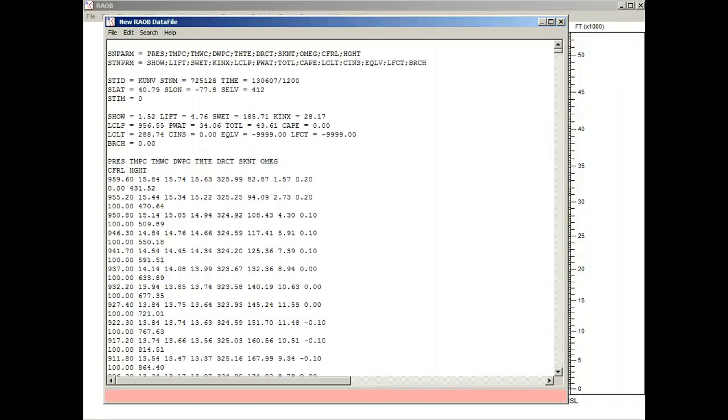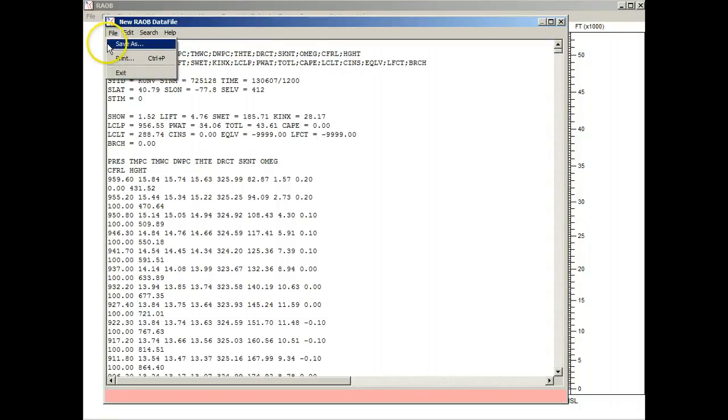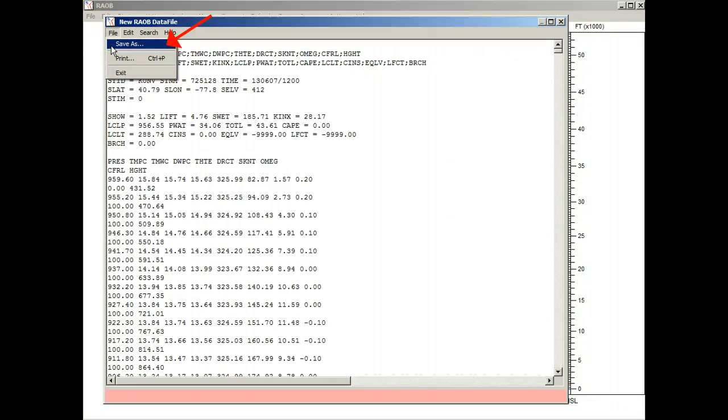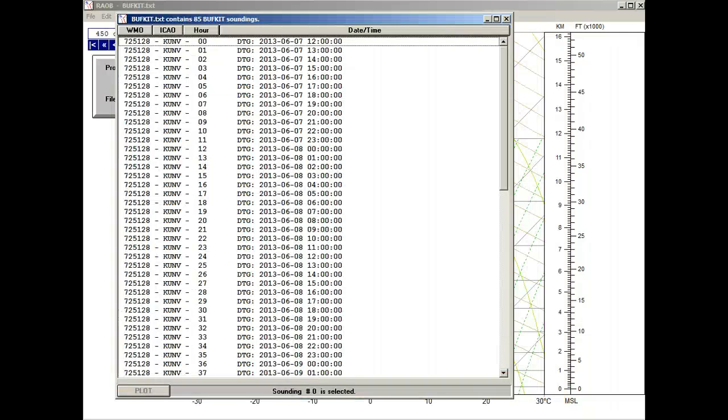For the last step, just select the File menu, and by using the Save As option to save the sounding file to your computer, you are then presented with an itemized list of all BuffKit soundings found in this data file. Just select one of the soundings, and there's your plotted profile.